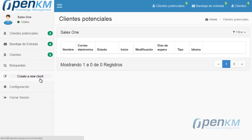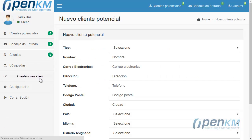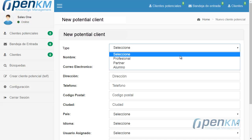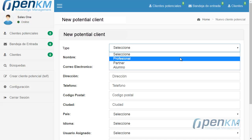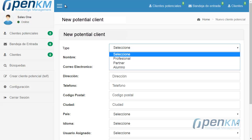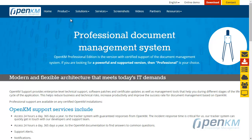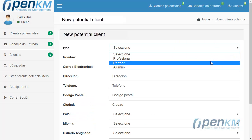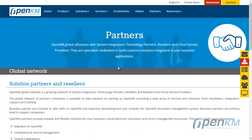To see how the CRM works, we will create a new contact profile. The type determines the main contact reason. In this demo, we differentiate between potential clients interested in the professional solution that OpenKM offers, and organizations interested in becoming OpenKM partners.